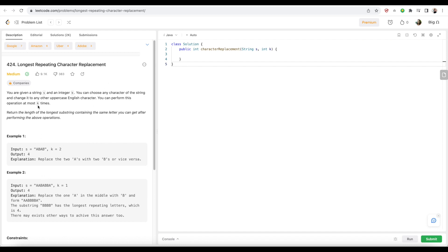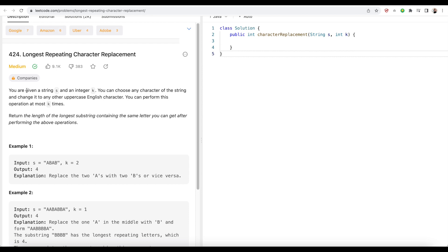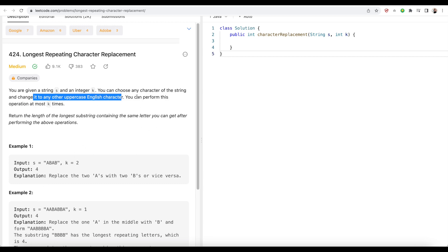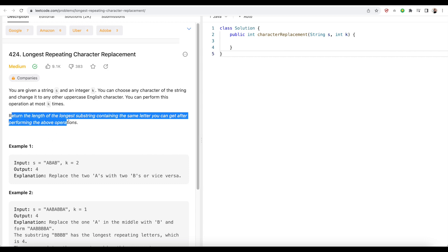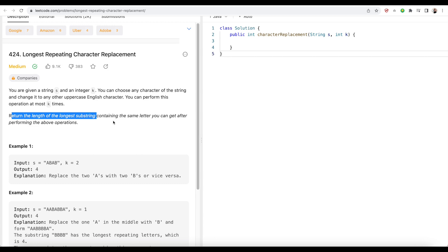Let's try to understand what this question is talking about. We have been given a string S and an integer K. We can choose any character from the string and change it to any uppercase English character — the string has all uppercase letters. This changing of character can be performed at most K times. After doing this, you have to return the length of the longest substring which contains the same letter.